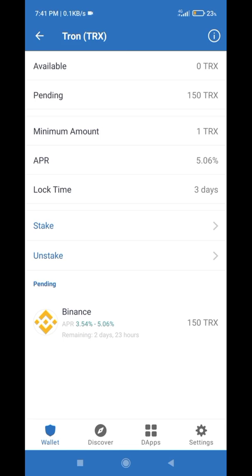If you want to see how much TRX I am earning from my 150 TRX investment, you can subscribe to the channel. I will share a new video next week to show you how much TRX I have earned from 150 TRX in one week. I will meet you in the next video — till then, take care.